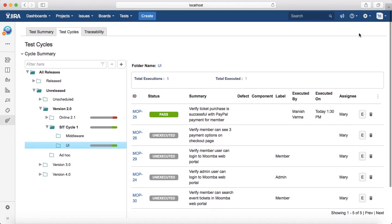That is all about test execution in Jira. In the next tutorial we will learn how to create favorite search filters in Jira. Thank you.